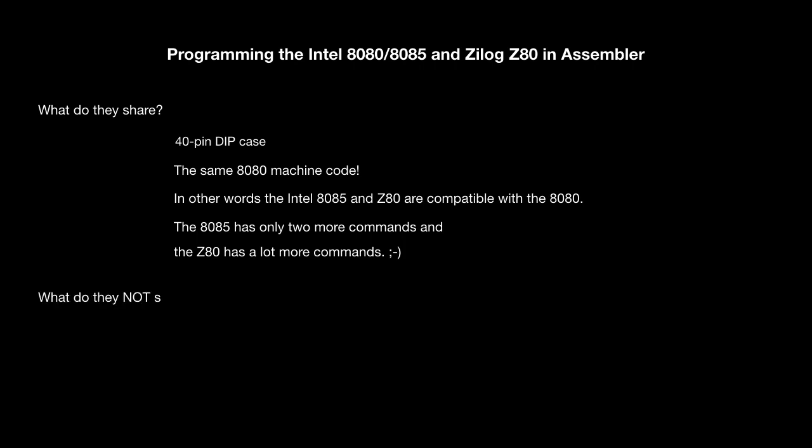What is different? The pinout and the hardware interrupts.